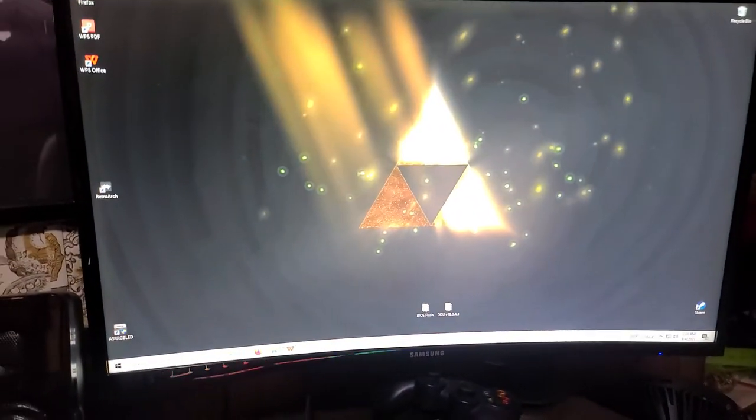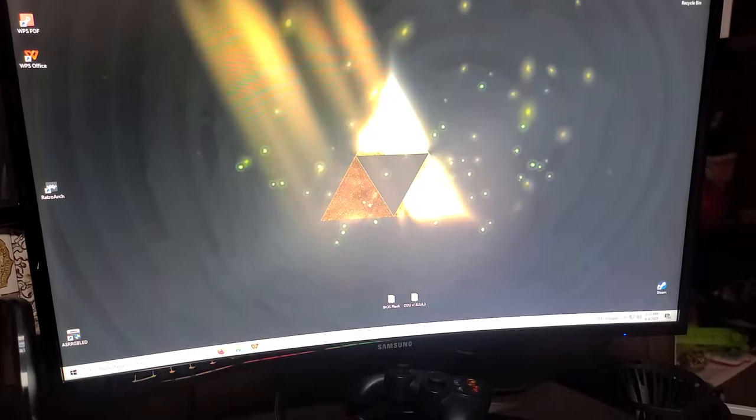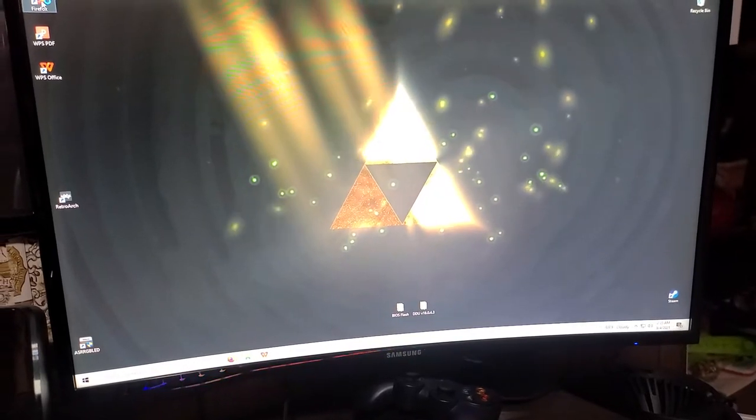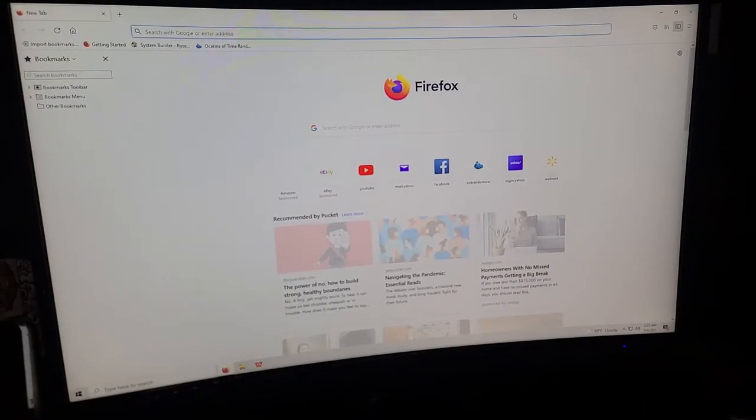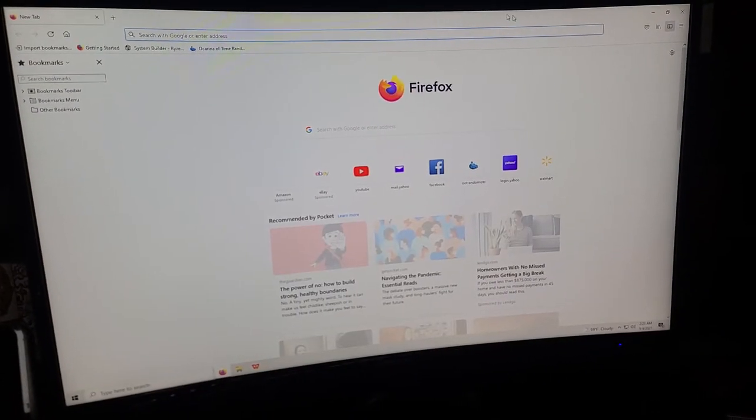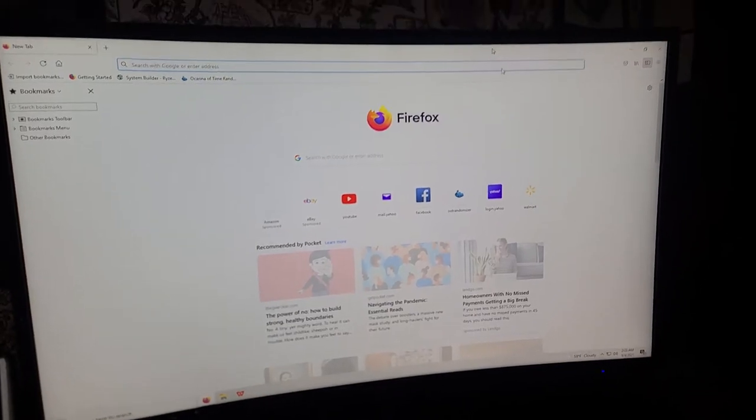I loaded up Firefox just to make sure we get some hardware up. There goes my mouse.